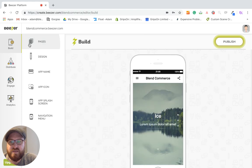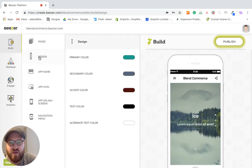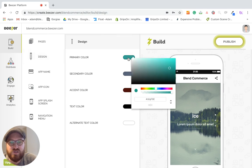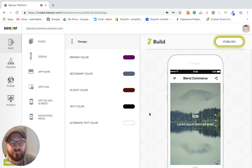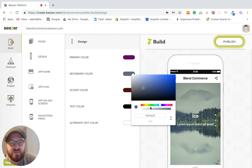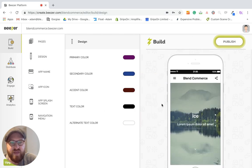In terms of the look and the feel of the app itself, fairly self-explanatory, but we go into the Design, and we can change the primary design colors that we've got here. So let's change this to a nice Blend purple. We can then change the colors too, and so on and so forth. Those will then reflect in the app itself on the screen.